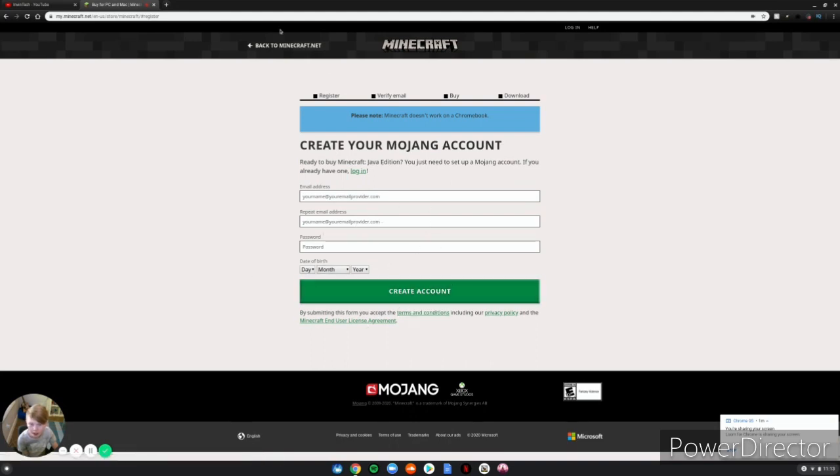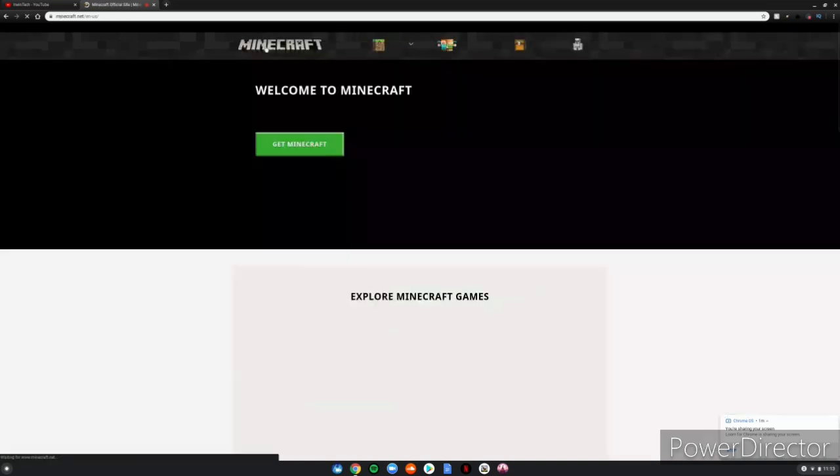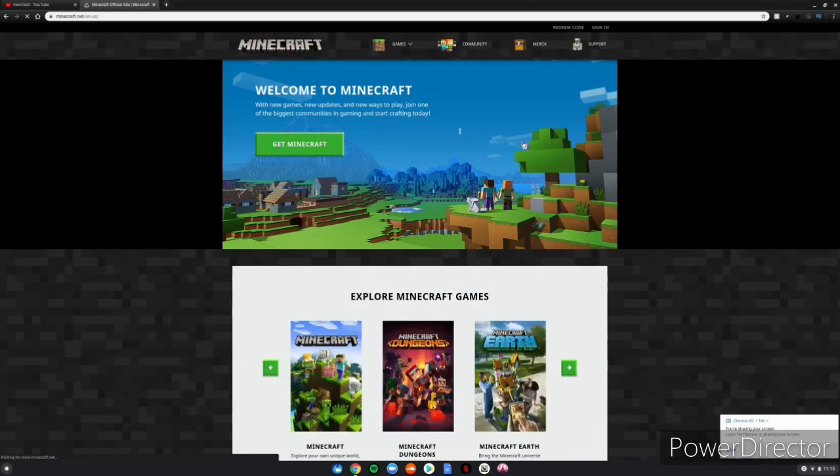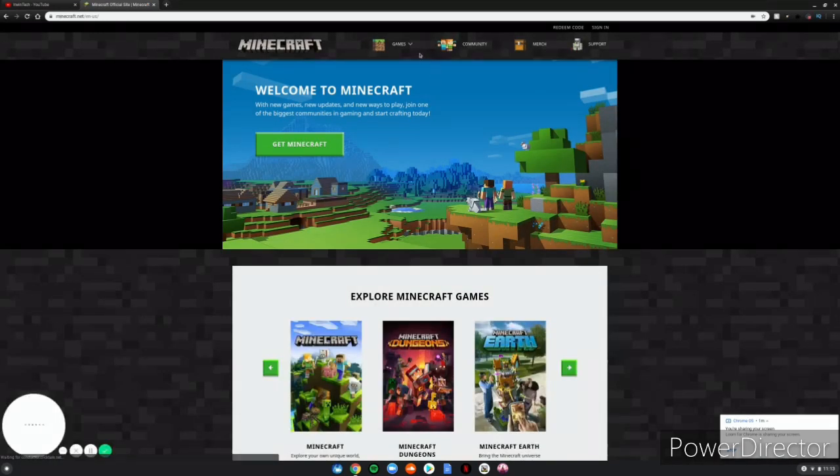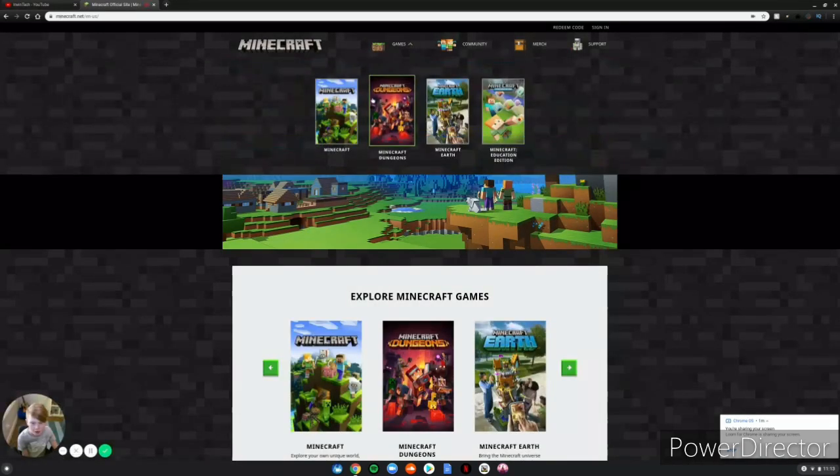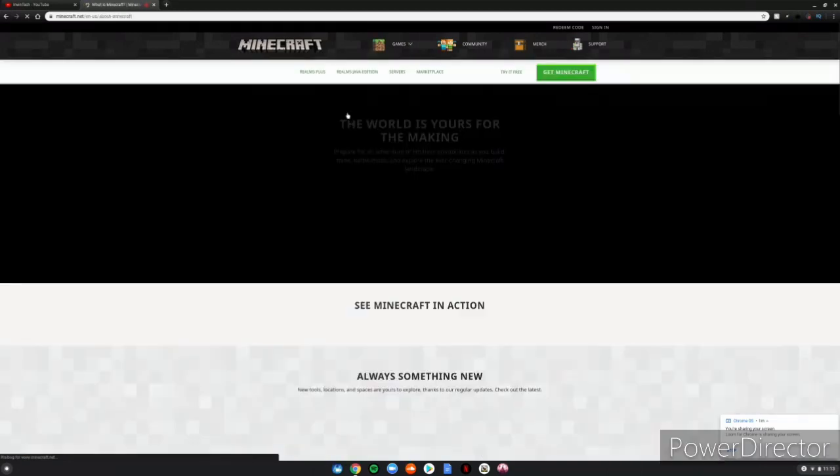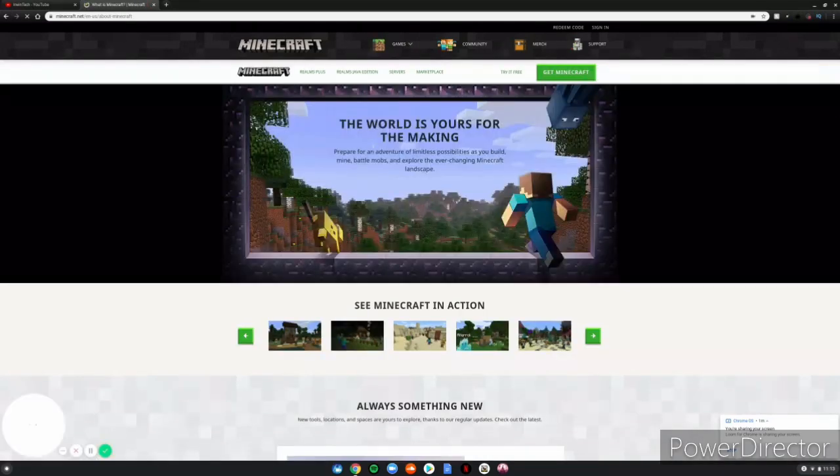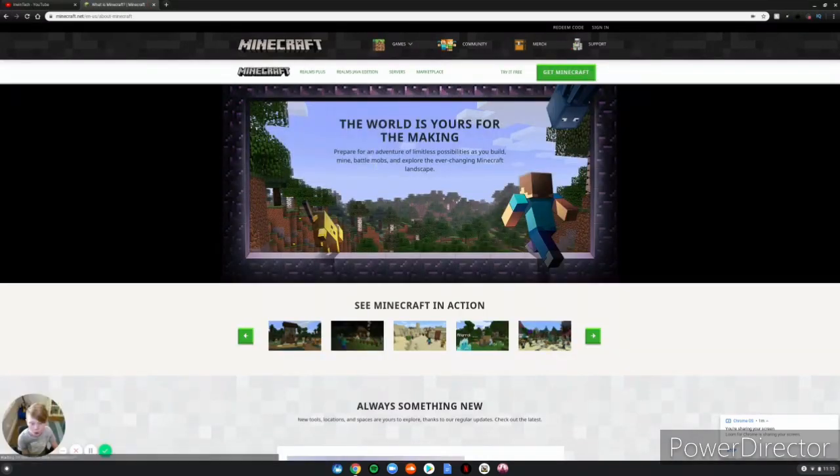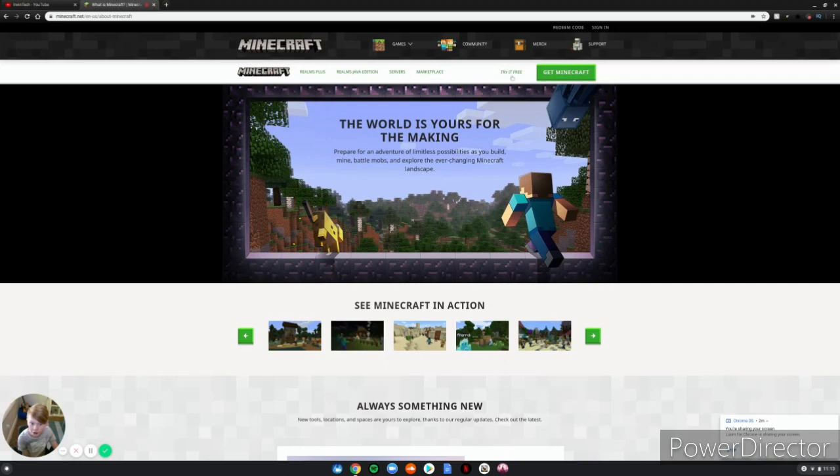But then that is the first step to doing this. So next is Games, Minecraft, and then you want to go to Try It Free right here. You click Try It Free.